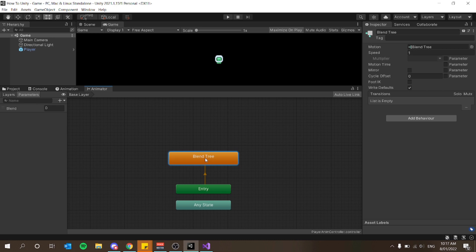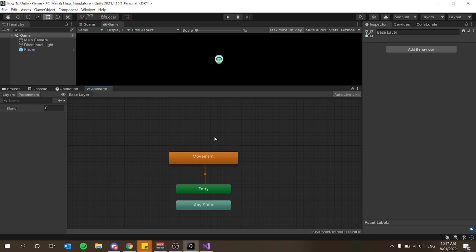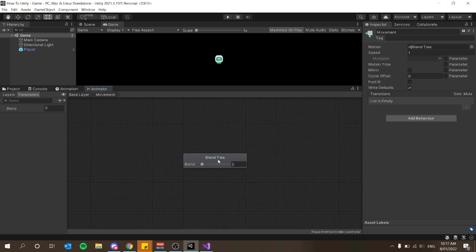It sounds a little complicated but you'll see it's a much easier method to do walking and idling in a combined state. The speed parameter can remain — but for the name I want to change this to Movement. If I double click the orange state, we have this new blend tree node.